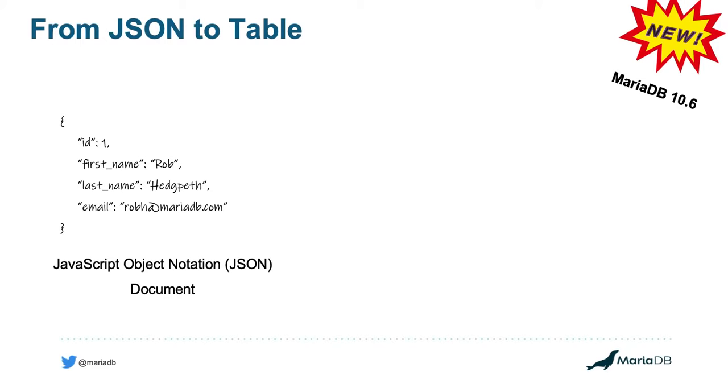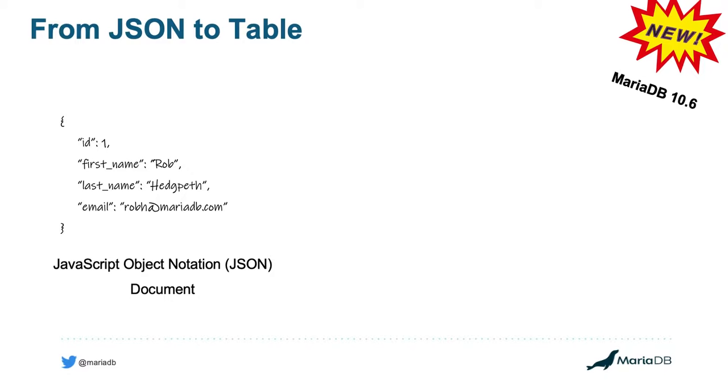For those of you who may not necessarily know or maybe just need a refresher, JSON stands for JavaScript Object Notation. And it's a very flexible way that you can store and transport information using a text format, in this case named JSON, where you can define the pieces of information that exist inside of this data, also known as a JSON document.